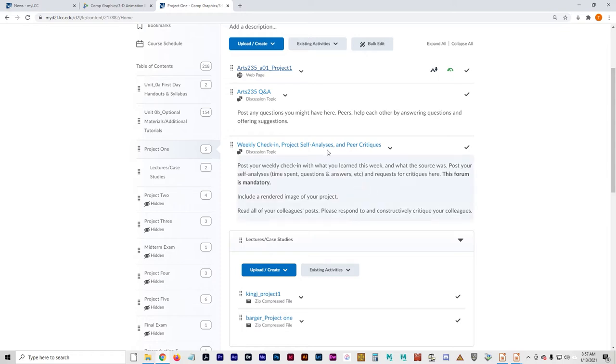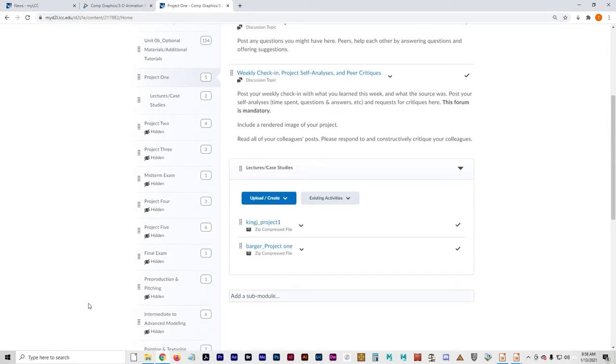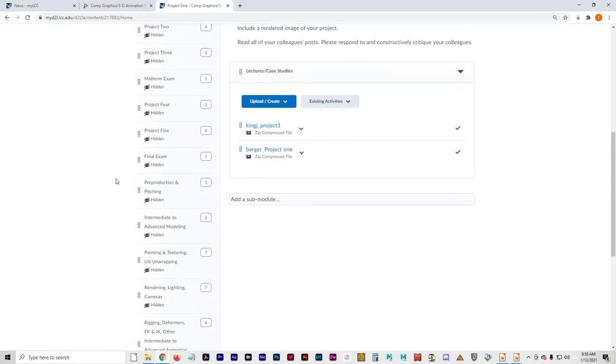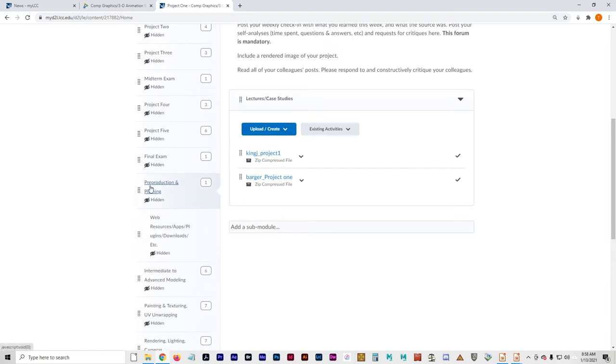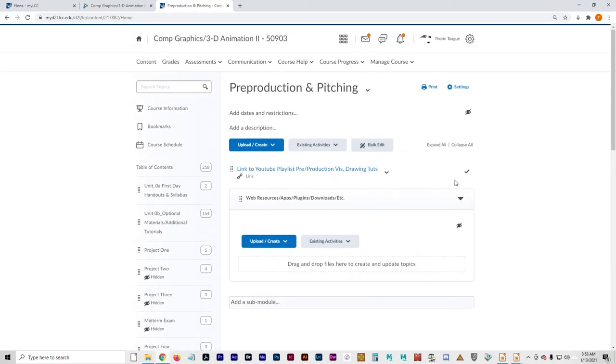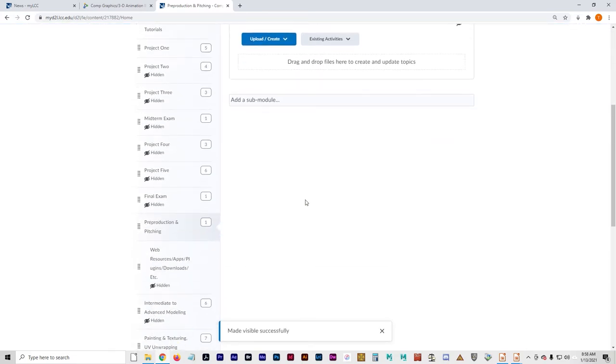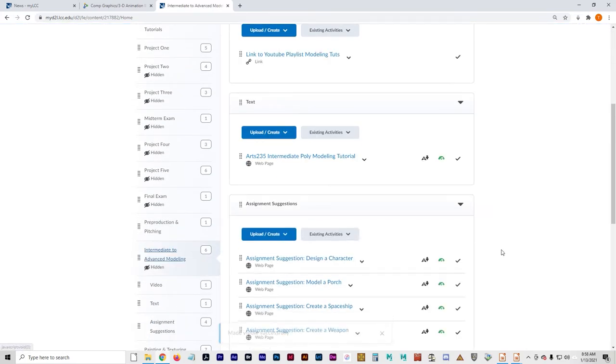And then on the third week of the project, most projects are three weeks. On the third week, you're going to have, basically, your final self-analysis, your finished project up. And I will unlock these modules now since we are talking about it. I wanted to make sure you understood what they were before I was talking about them.